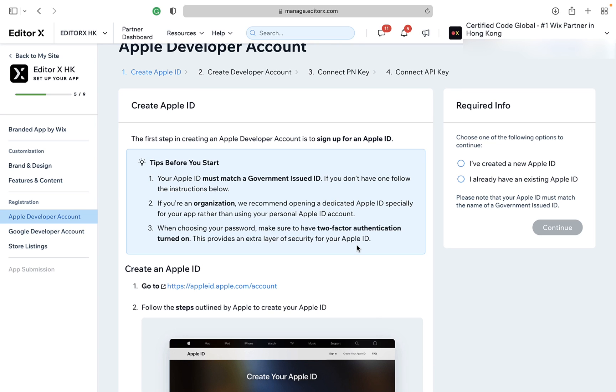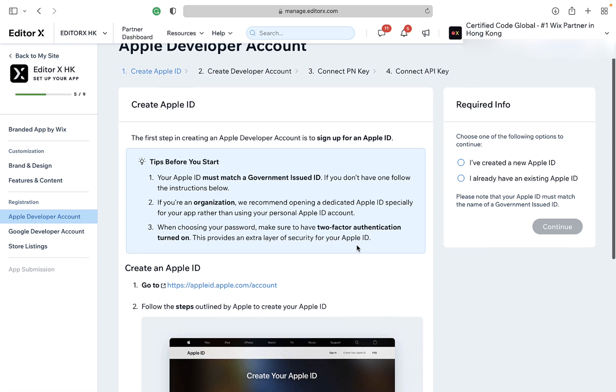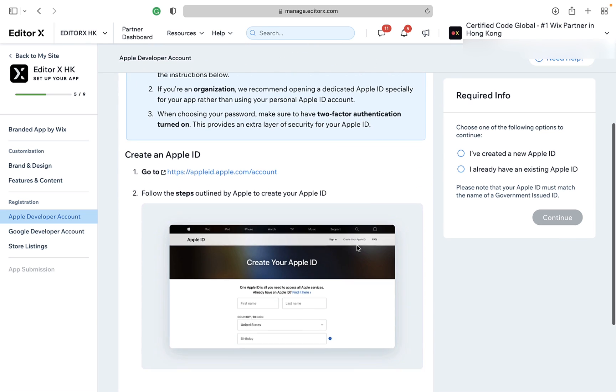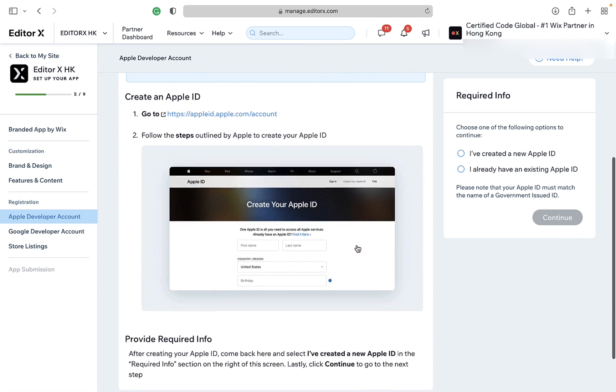Step 8: connect to your Apple Developer account. Follow all the steps on the screen to continue with this process.